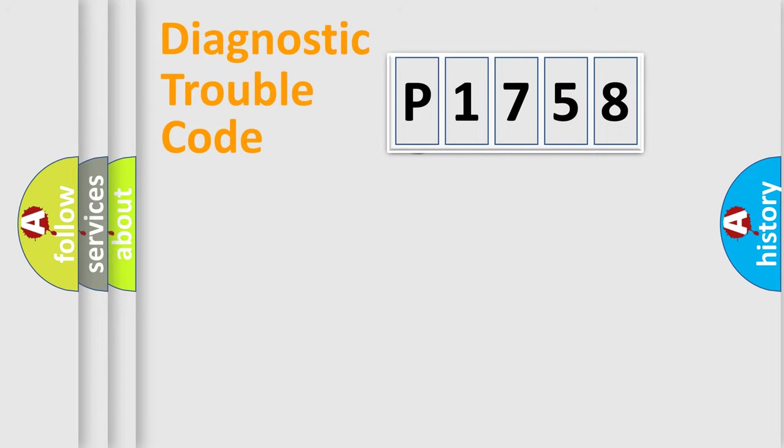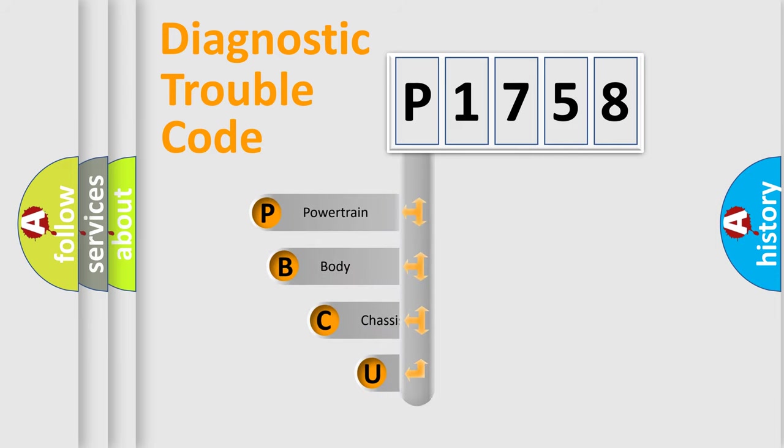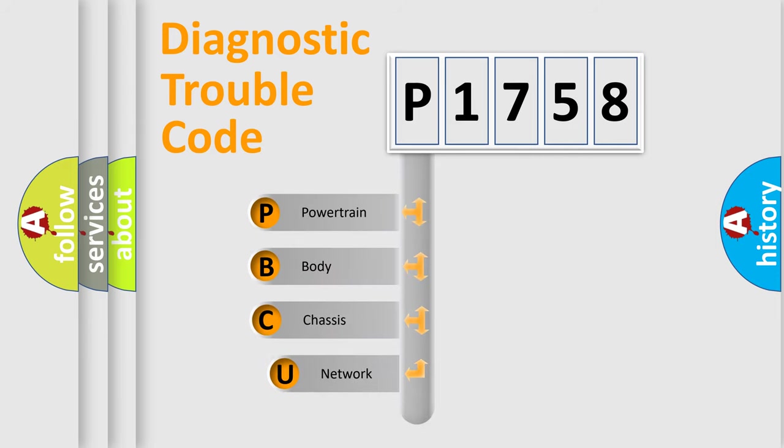First, let's look at the history of diagnostic fault code composition according to the OBD2 protocol, which is unified for all automakers since 2000.